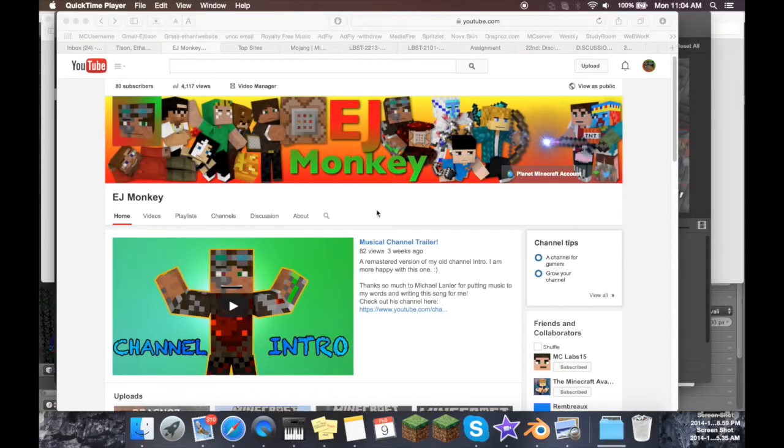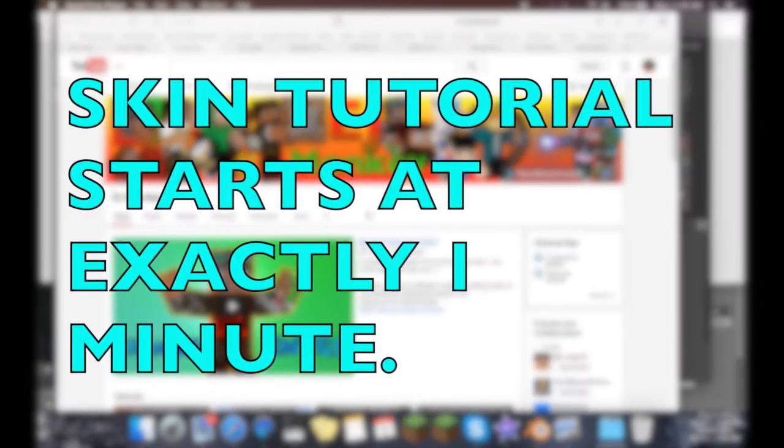Howdy folks, EJ here, and today I'm going to be giving a tutorial on how to change your username and how to change your skin in Minecraft PC Edition.